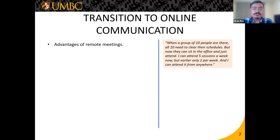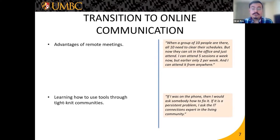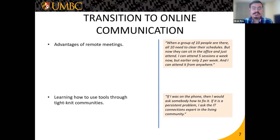As one participant said: 'When a group of 10 people are there, all 10 need to clear their schedules, but now they can sit in the office and just attend. I can attend five sessions a week now, but earlier only two per week, and I can attend from anywhere.' Older older adults talked about learning through tight-knit communities — they felt comfortable asking people around them for help and preferred relying on others rather than trial and error, saying things like: 'If it's a persistent problem, I would ask the IT connections expert in the living community.'